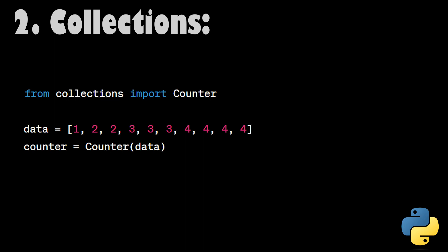Collections. The collections module in Python provides specialized data structures and tools for more advanced programming tasks. The Counter class, for instance, helps count the occurrences of elements in a list, making it useful for tasks like frequency analysis.